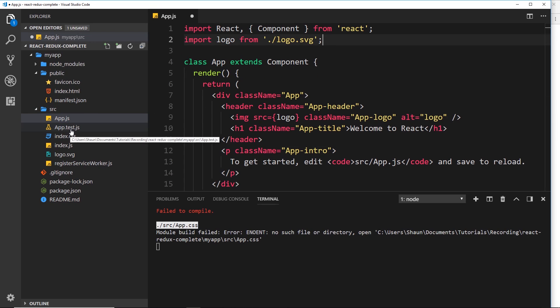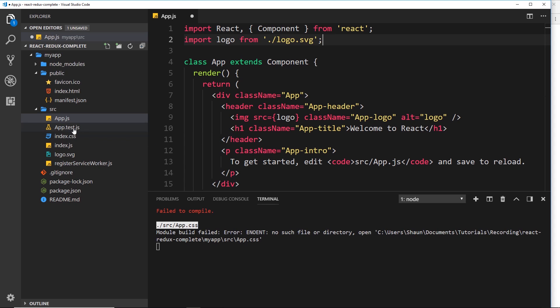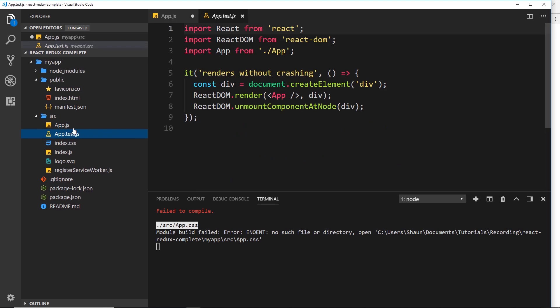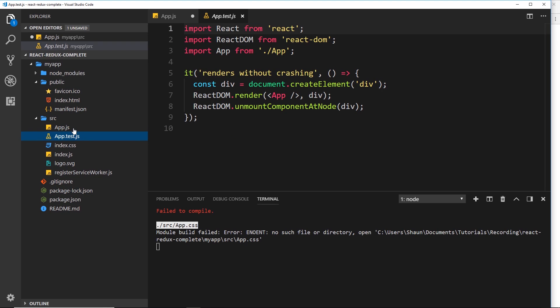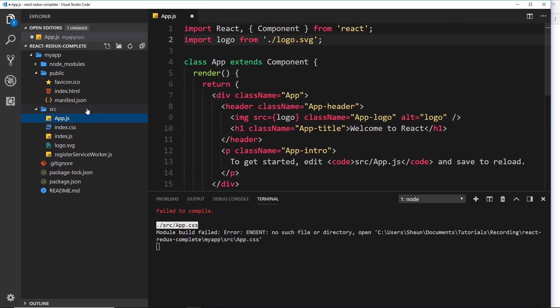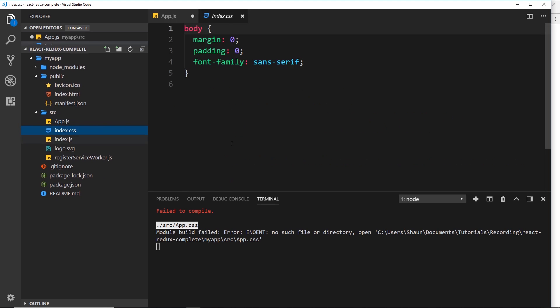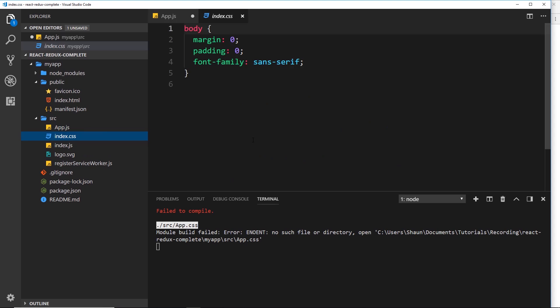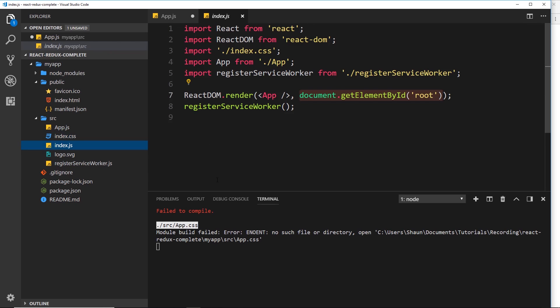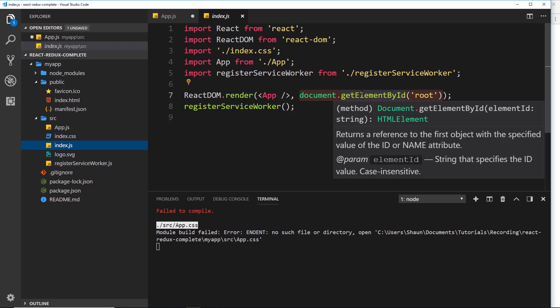This down here this is a test file. Now we're not going to talk about tests in this series. I will do a separate playlist about those in the future so I'm going to delete that for now just to keep things simple. This index.css this is a global style sheet for our application. We can add styles in there later if we want to. I'll keep that for now just in case we want to add styles in.